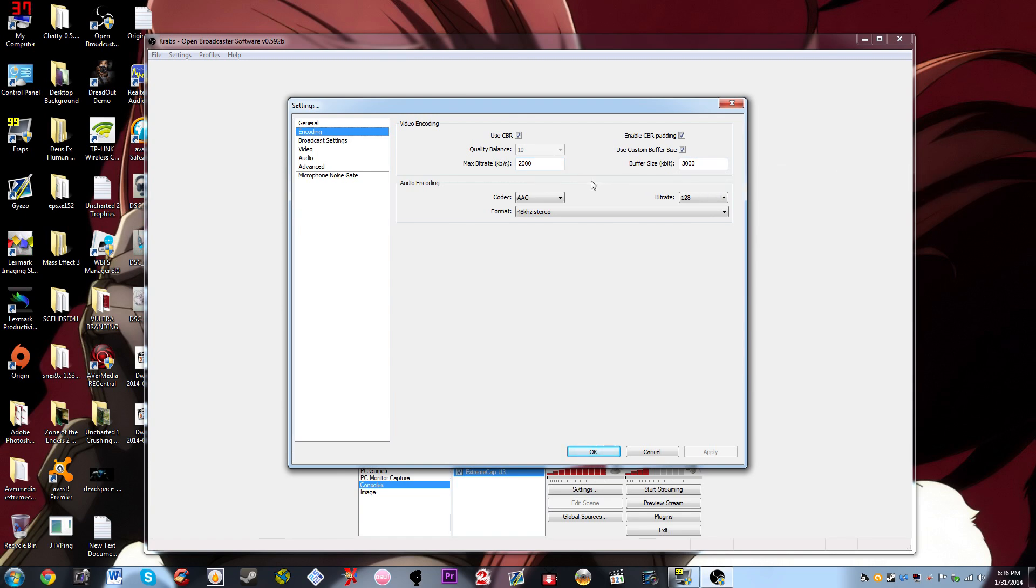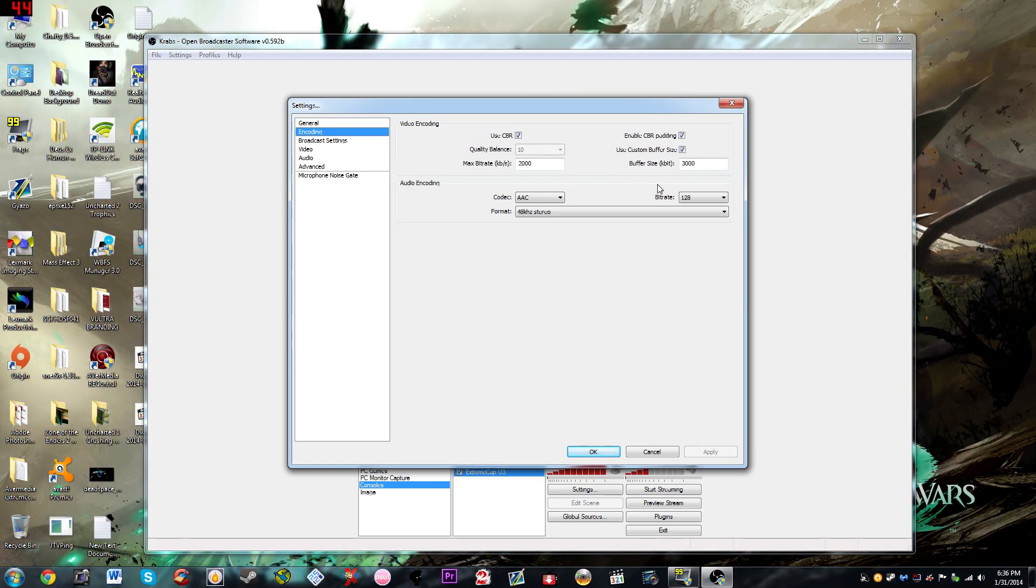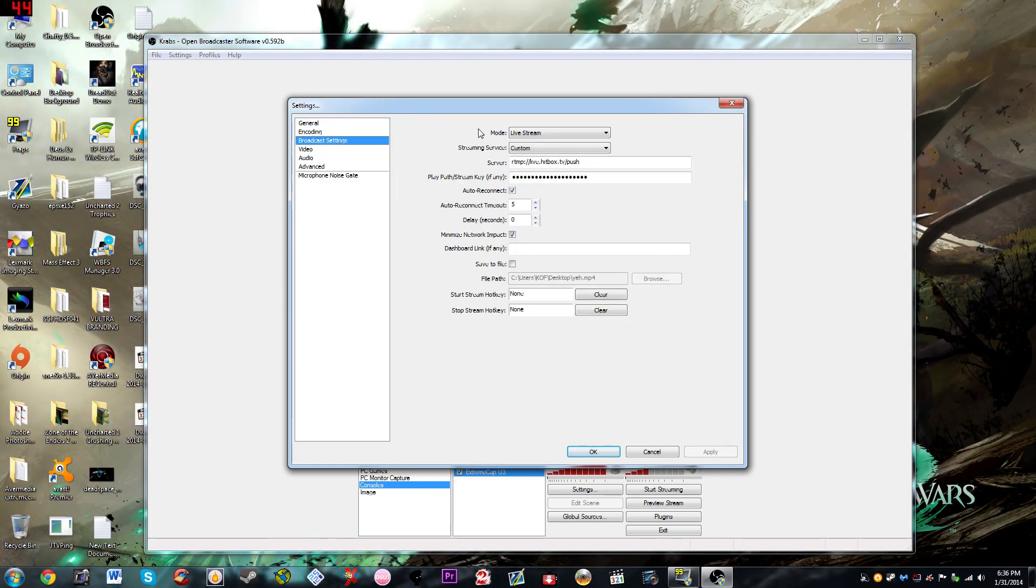As for the audio, we're going to be using AAC. The bitrate I'm going to be using is 128.